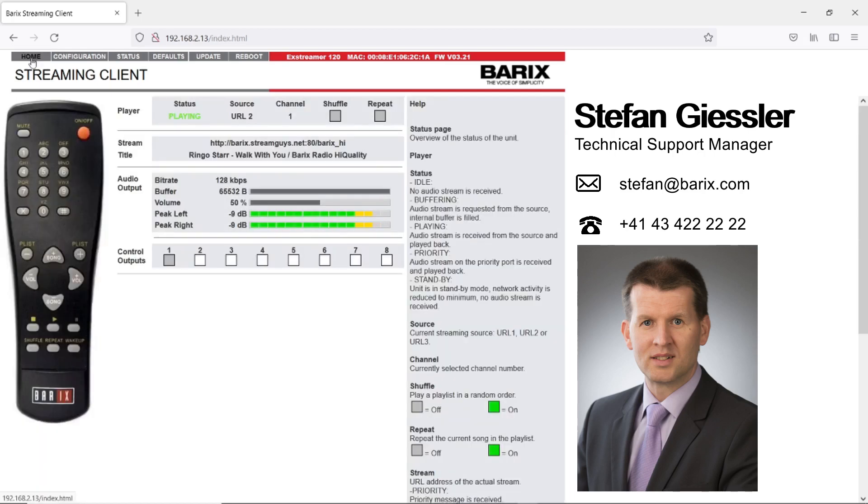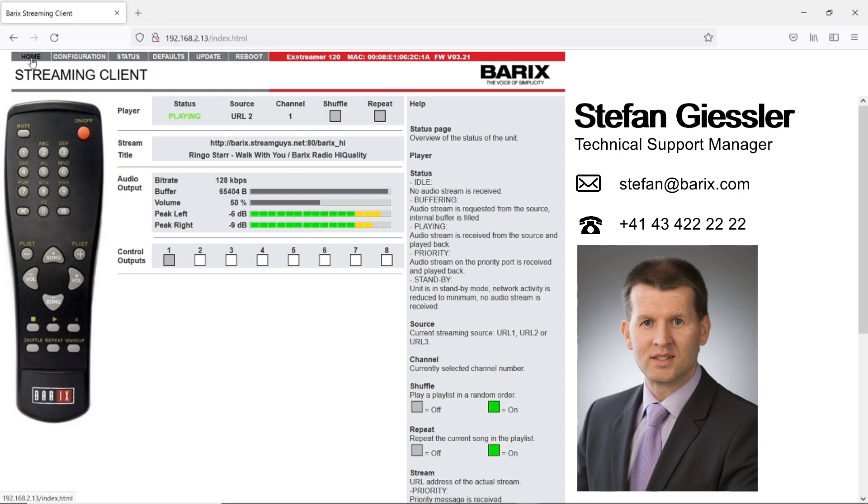Status information from the streaming client you can even request via SNMP. SNMP stands for Simple Network Management Protocol. You can use any SNMP browser like HP OpenView, Node-RED, or any other third-party SNMP browser to request the SNMP information from the device.